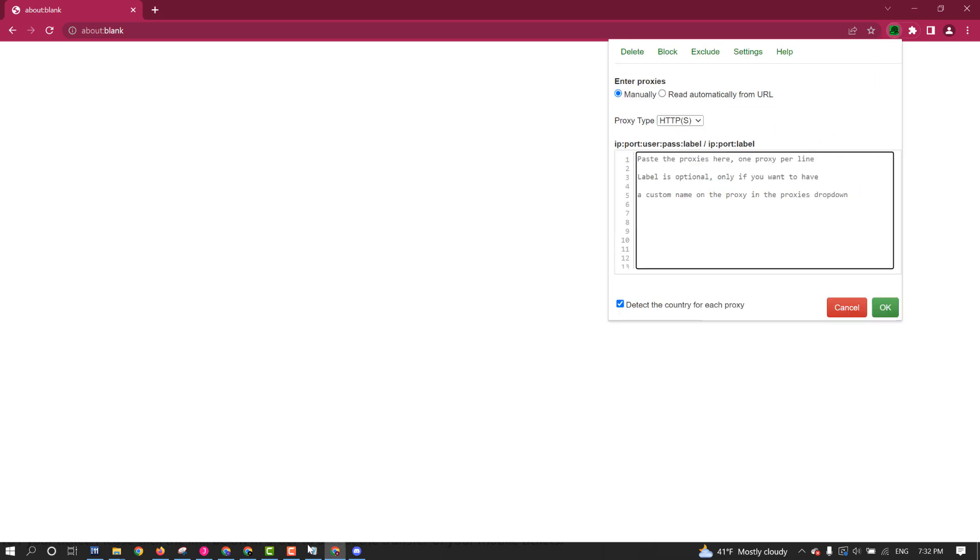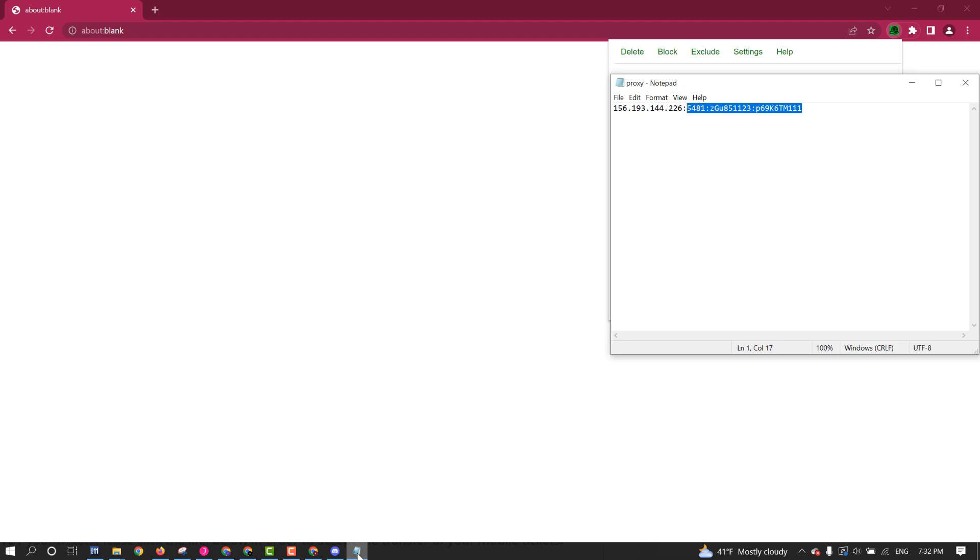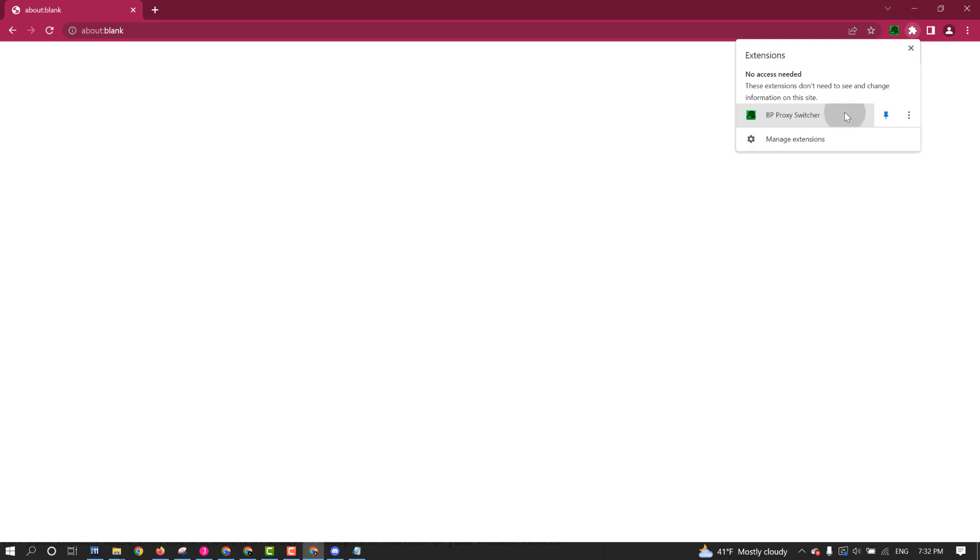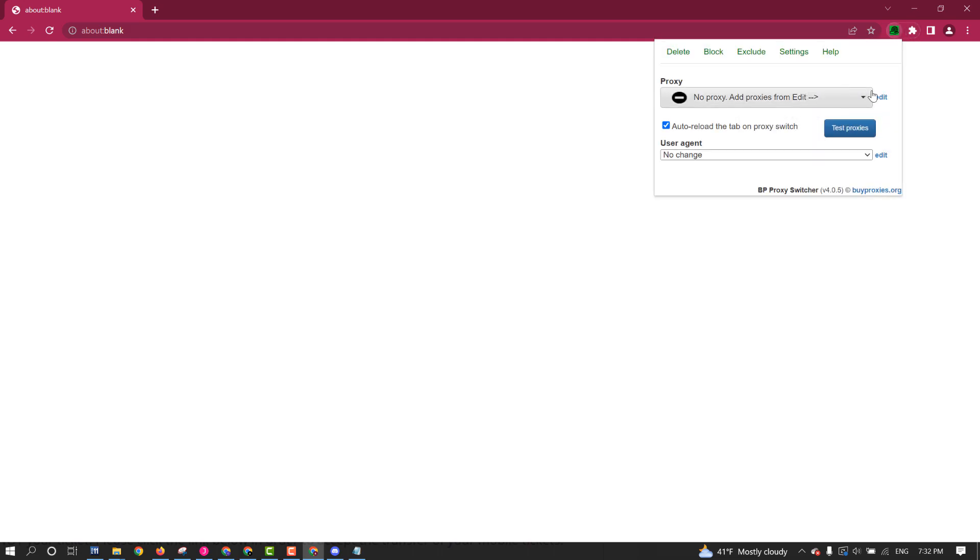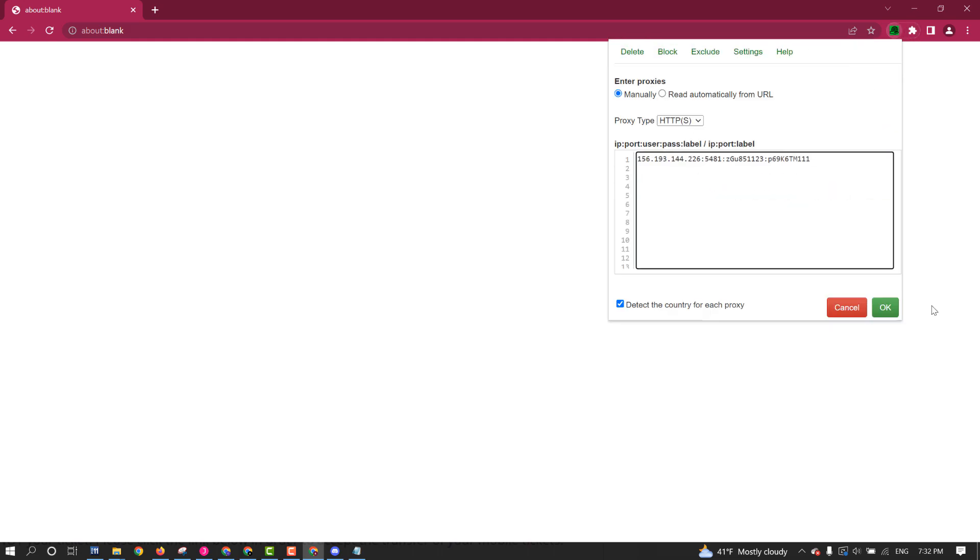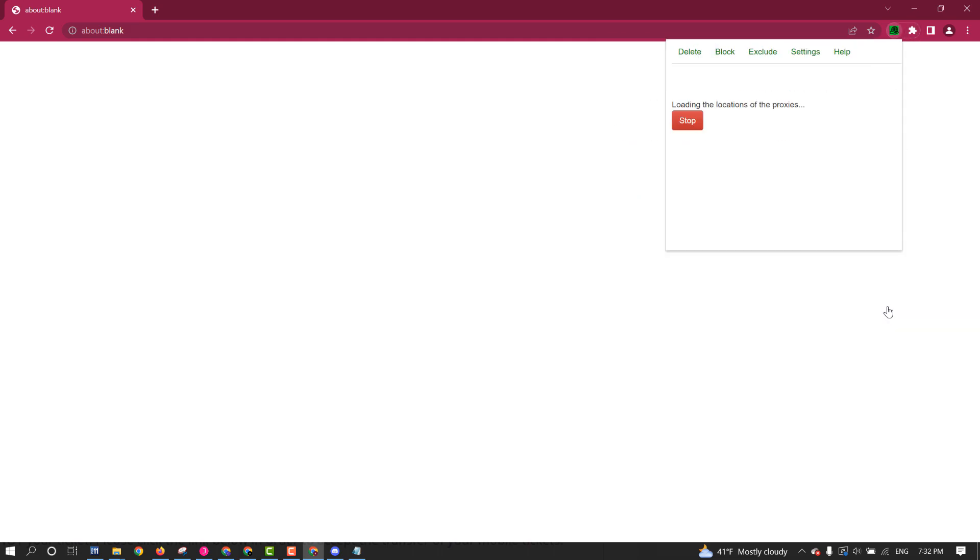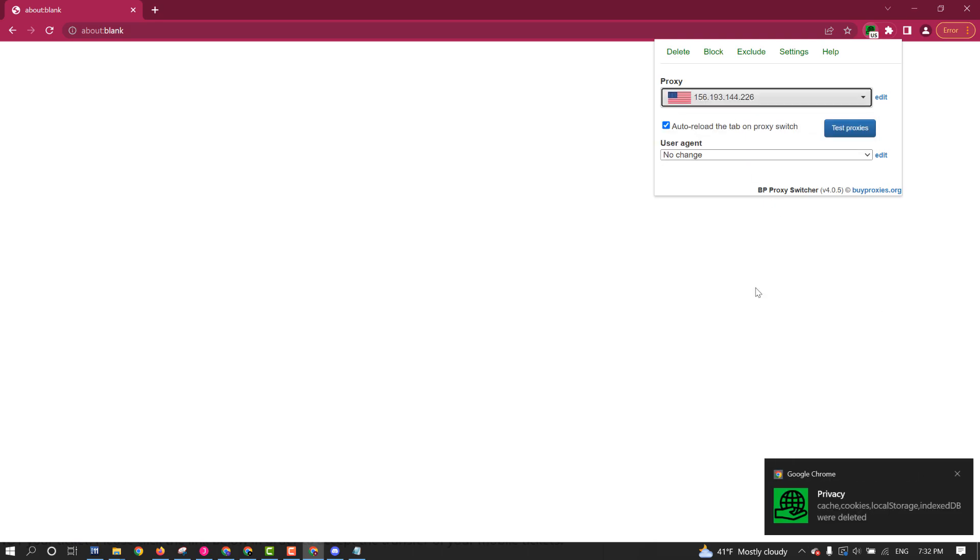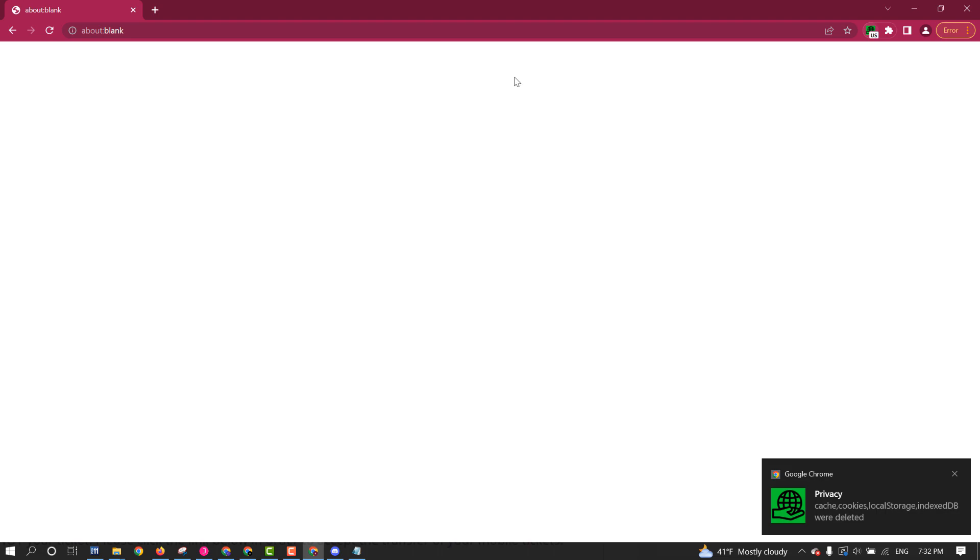And then you're going to grab your proxy, which is going to be on a notepad. There's your proxy. This is a fake proxy, by the way. And you're going to paste it, click the Edit button, and you're going to paste it right here. And you're going to hit OK. And it's going to actually do your proxy.